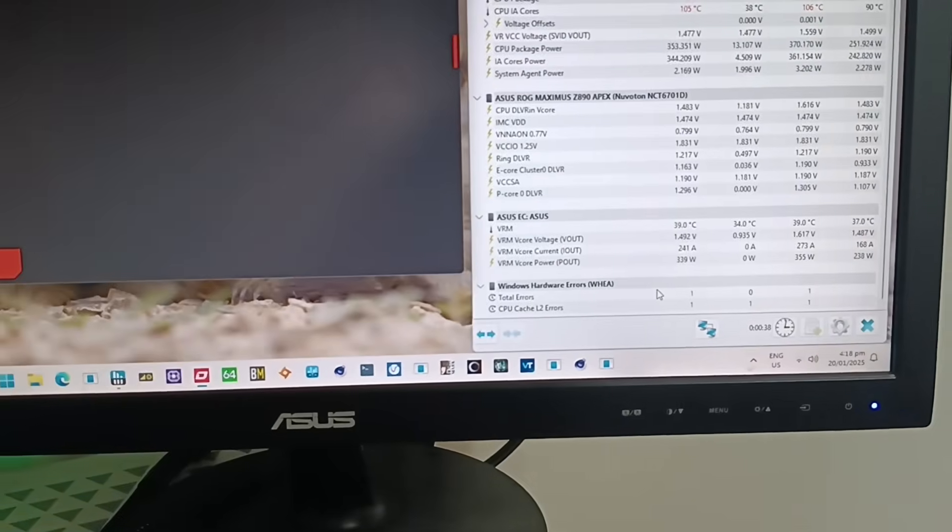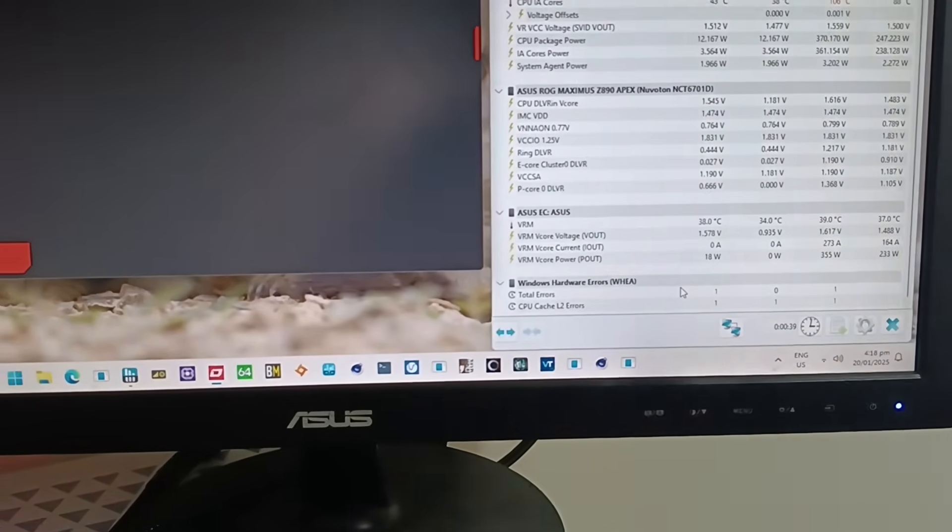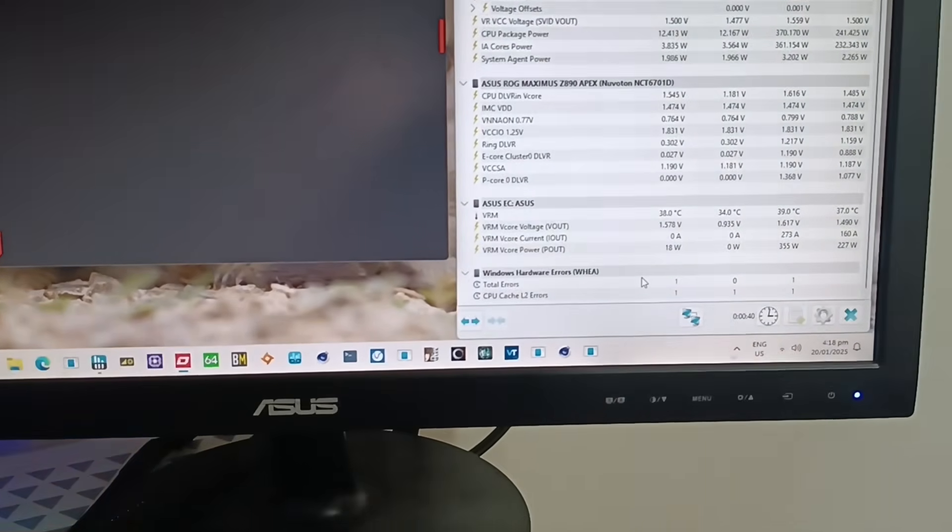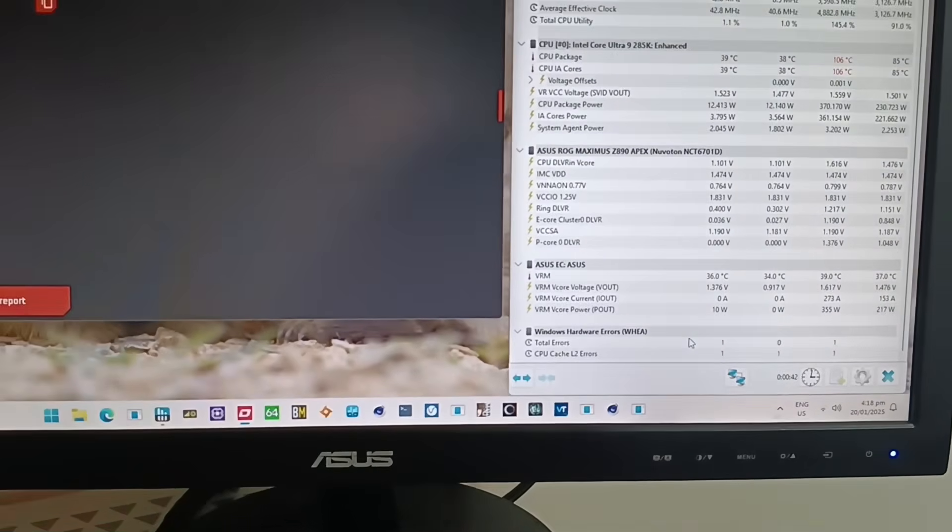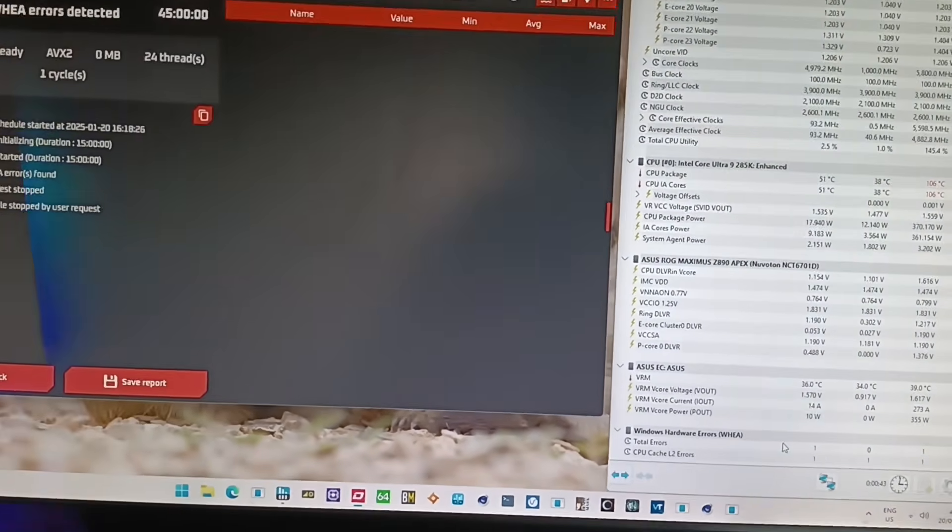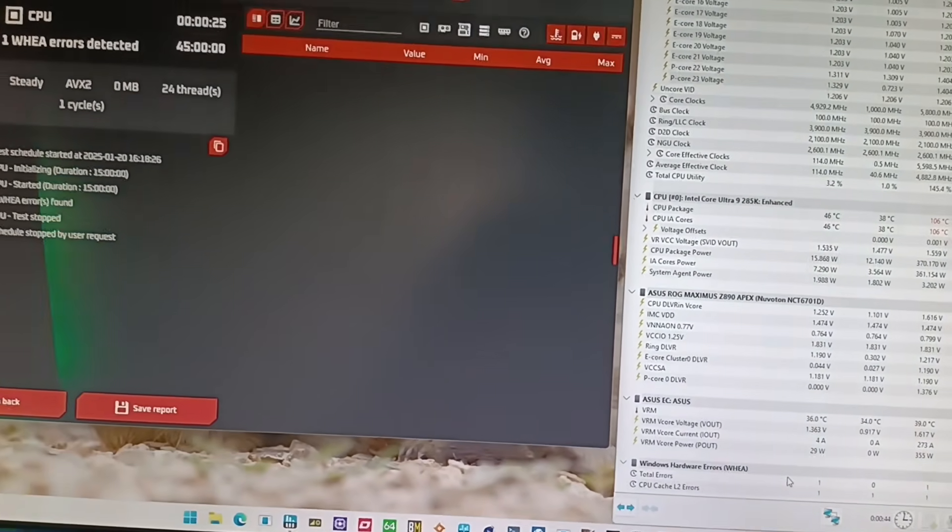If I leave it running long enough, this is just going to rack up and go up. So, no idea.